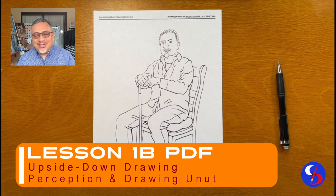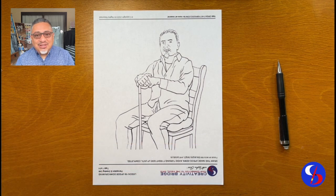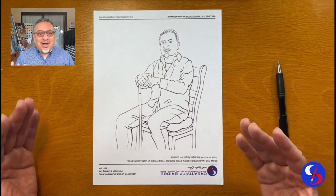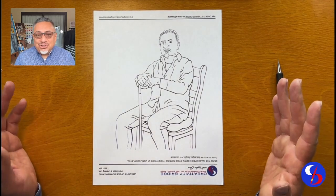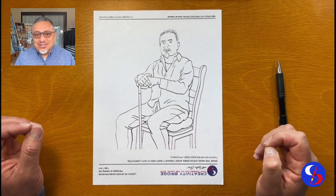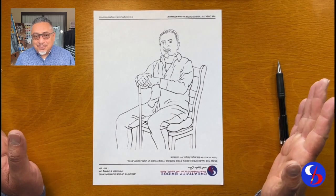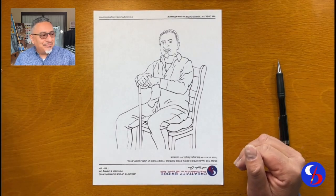Check out the link in the description below. Now you might be thinking, how am I supposed to draw that? Shouldn't we start with something simple like happy faces or something? Well, not to worry because we have a strategy. We will be doing this as an upside down drawing. Now why upside down? Because we need to develop our perception skills first.